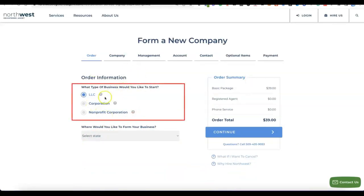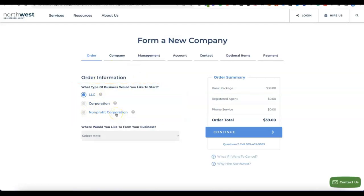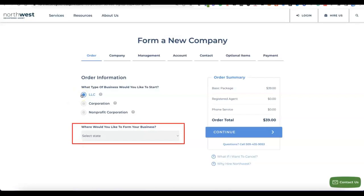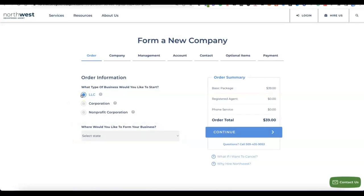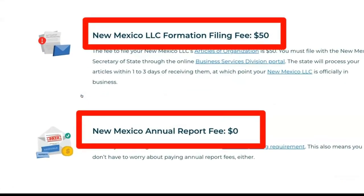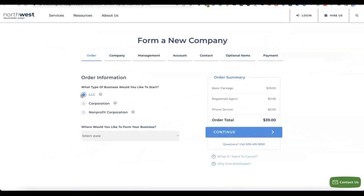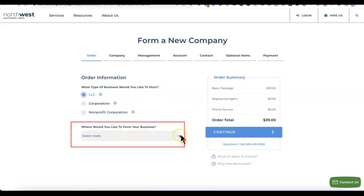Once you click the button you'll see the business formation options: LLC, Corporation, and Non-Profit Corporation. For the Stripe account, we're going to form an LLC. Next, select the state — this is important because some states charge higher filing fees and annual tax fees. For this video we're going with New Mexico, which only charges $50 for the state filing fee and zero dollars for annual tax.